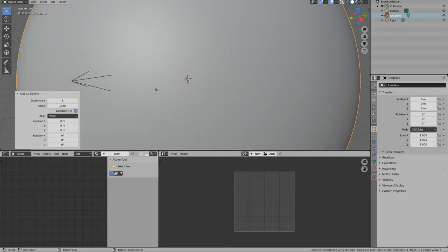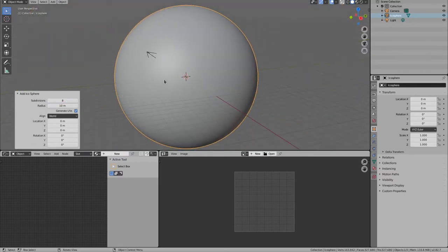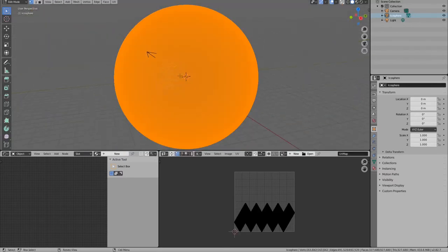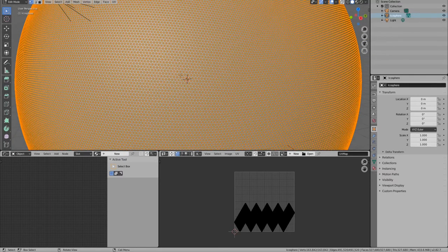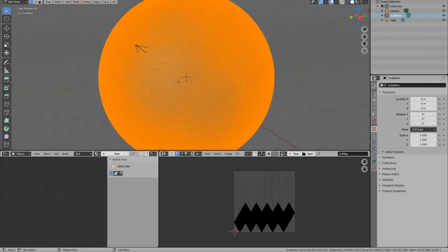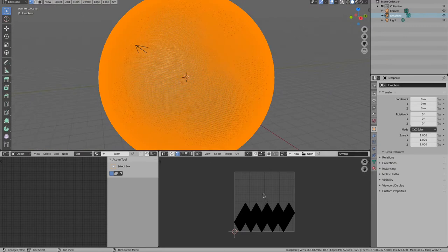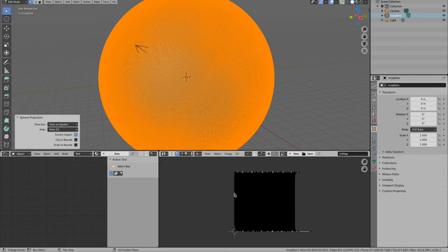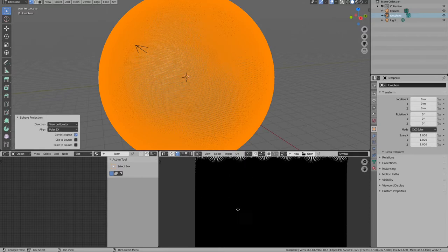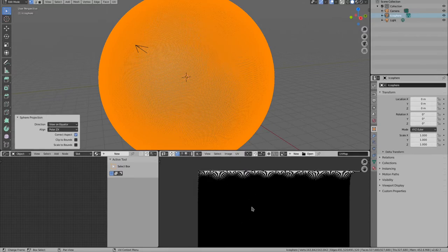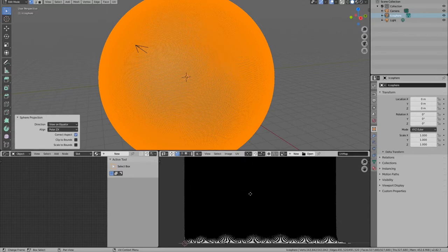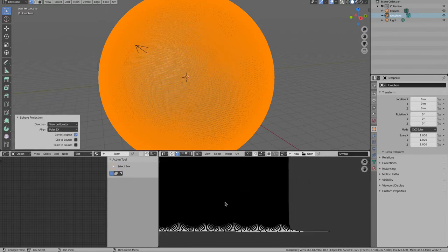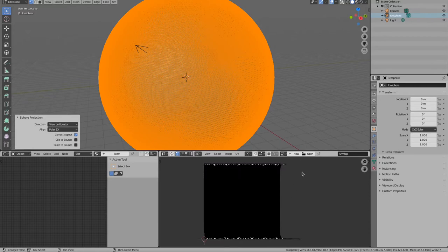Now we need some UVs. The default UVs of the icosphere won't work with the textures we downloaded. Select the whole mesh in edit mode and do a spherical unwrap. It might look a bit distorted at the top and bottom, but this is fine.